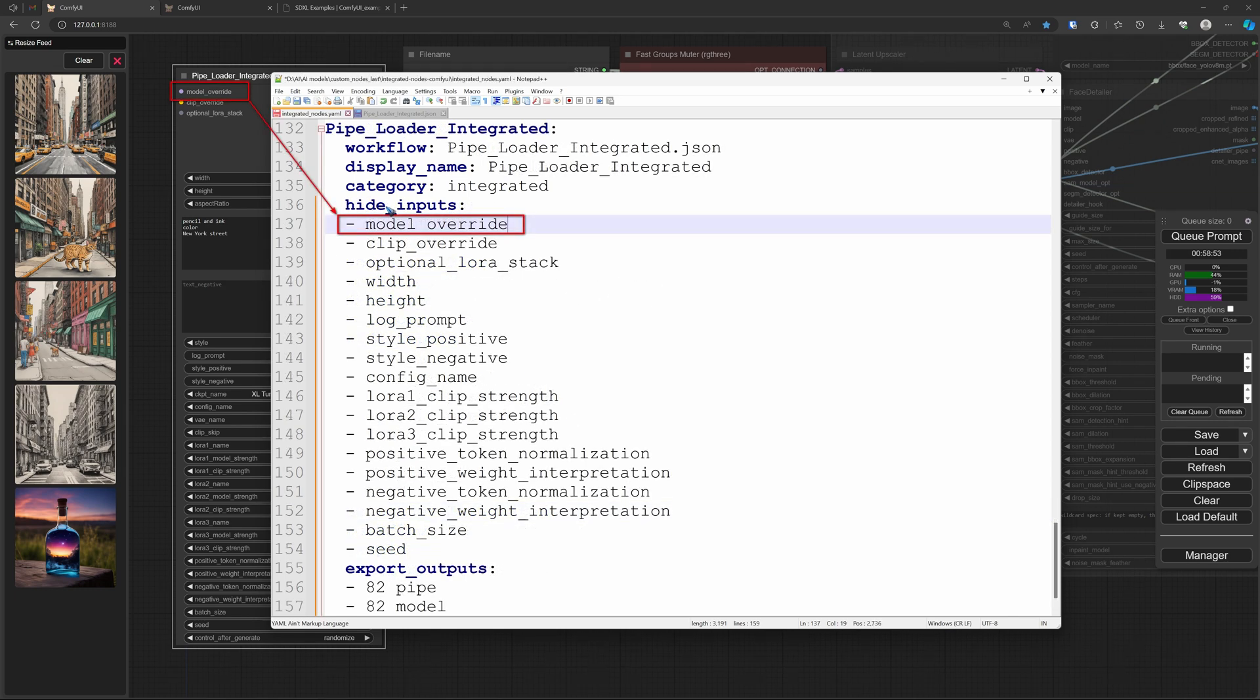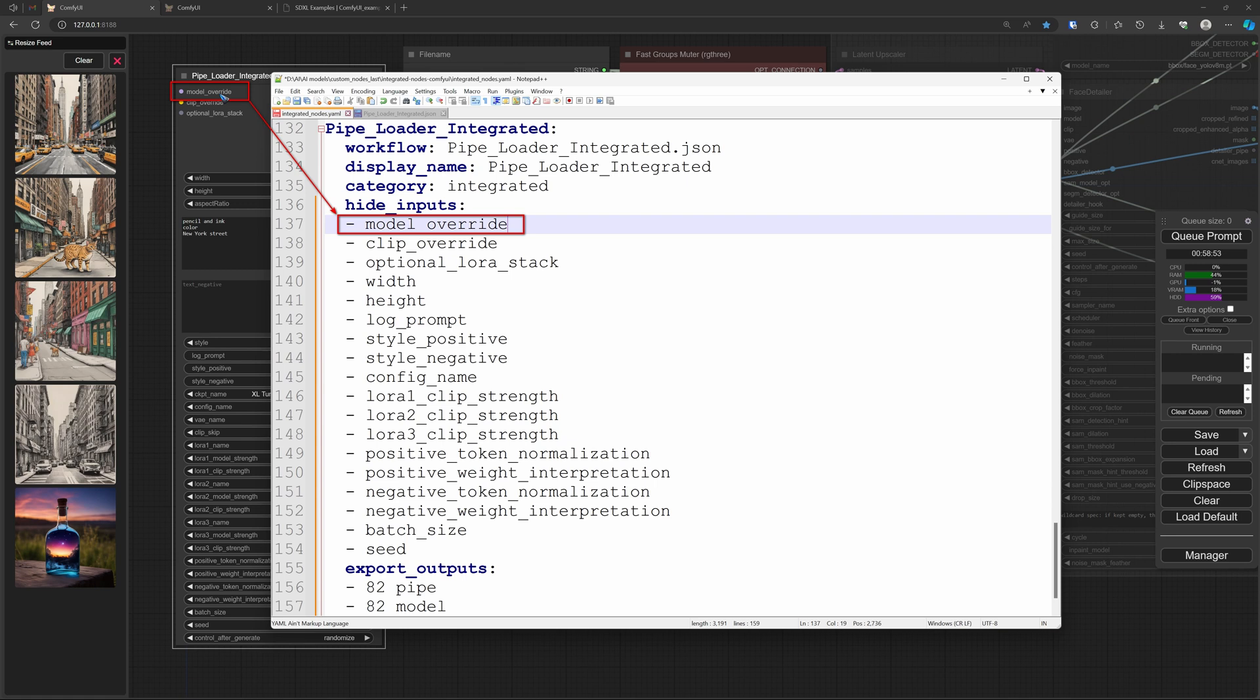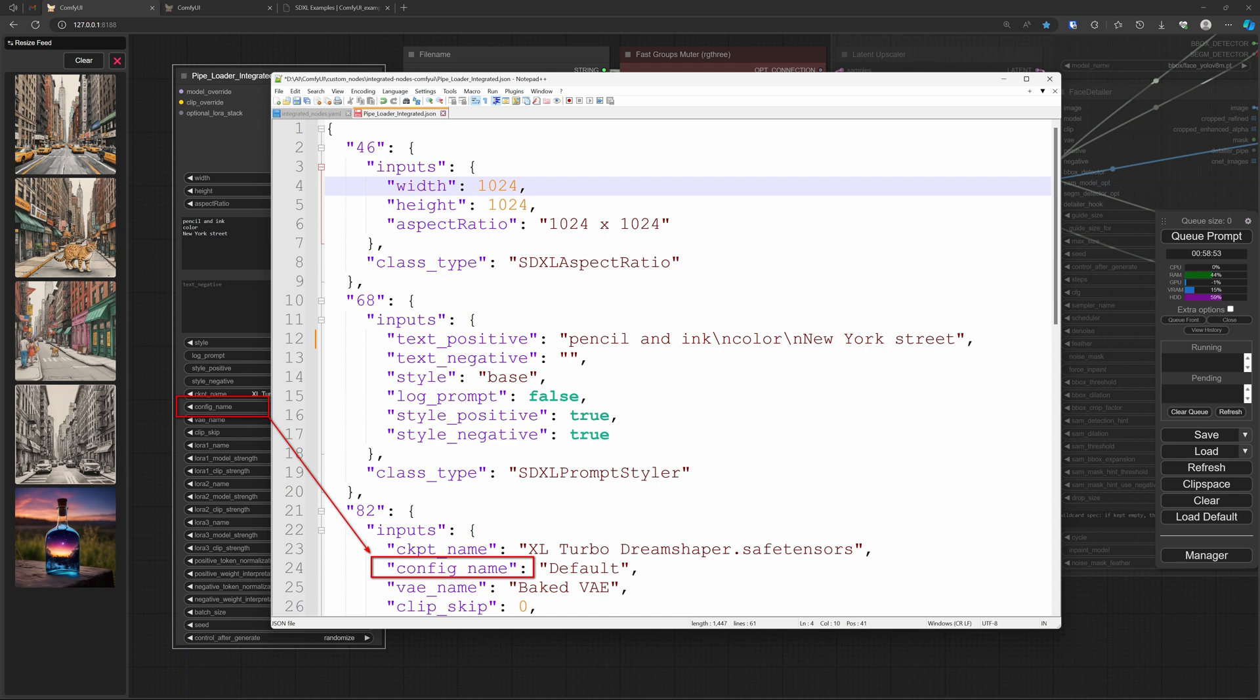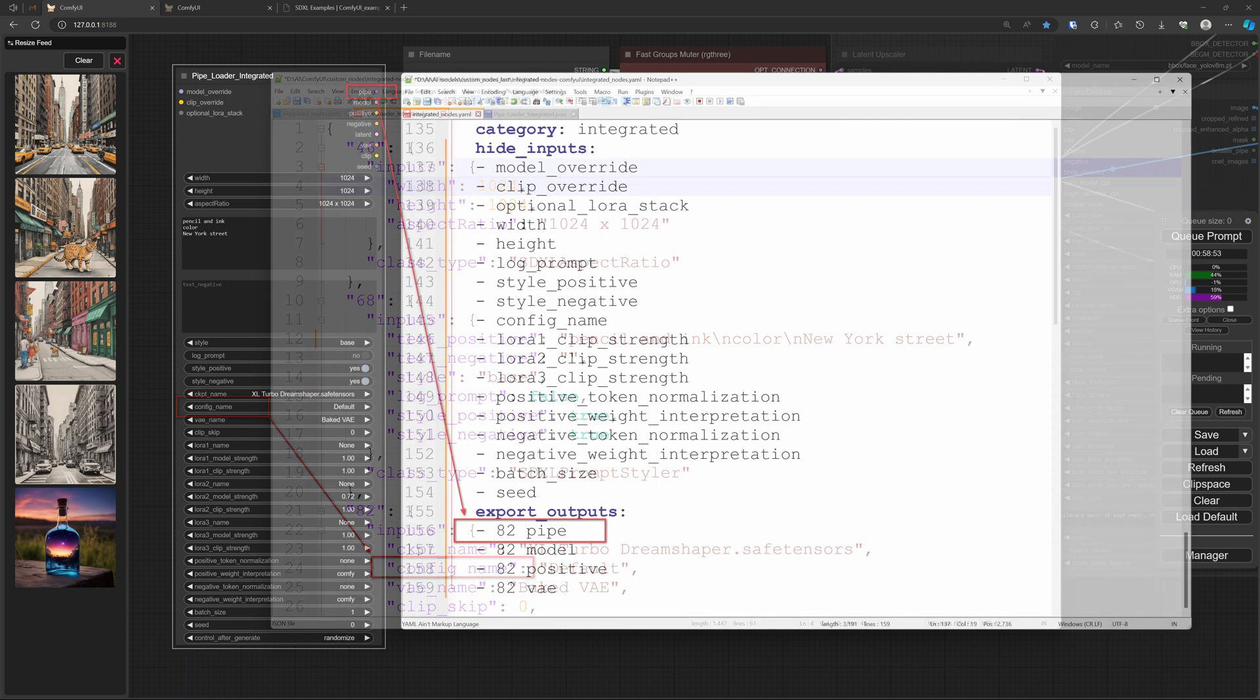But as you can see here with other nodes that I have already made, you can use a function called hide inputs, and you can also use a function called export outputs. And that is how we are going to change what we want to see. For instance, if I'm never going to use this model override over there, then I put that model override here in the hide inputs. I just have to take care that I'm very careful typing it exactly 100% the same. And that is where this JSON file comes in very handy.